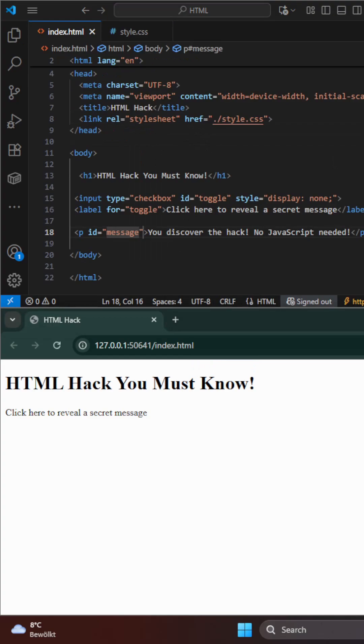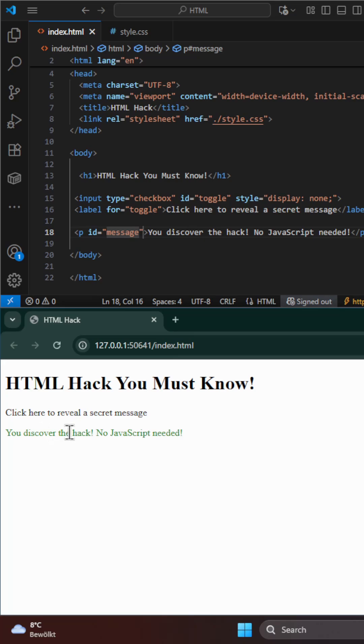And here is the magic. When I click this text, the message appears. No JavaScript at all.